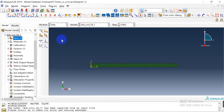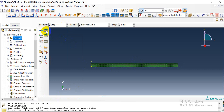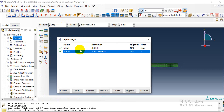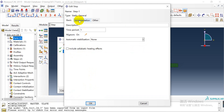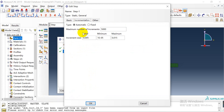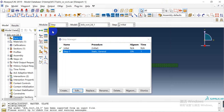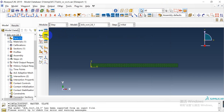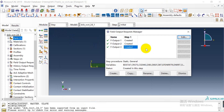We modify the increment size and the number of increments. Then we create a field output request.